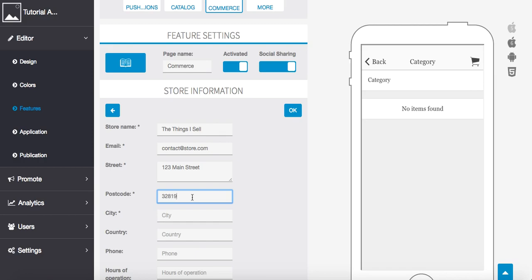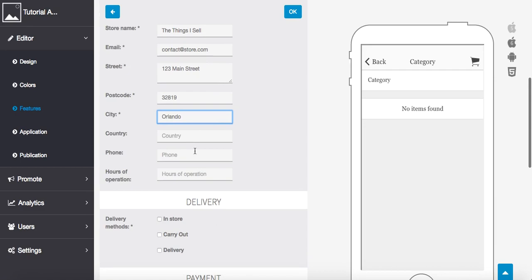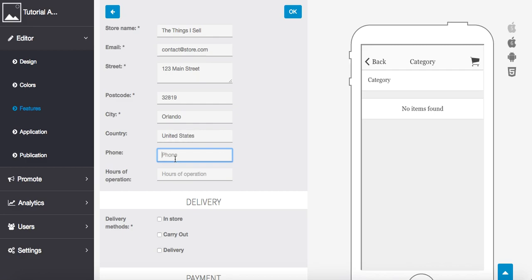To 819, let's put Orlando. Country is United States, and I have a phone number here, we're going to put 800-700-6000.